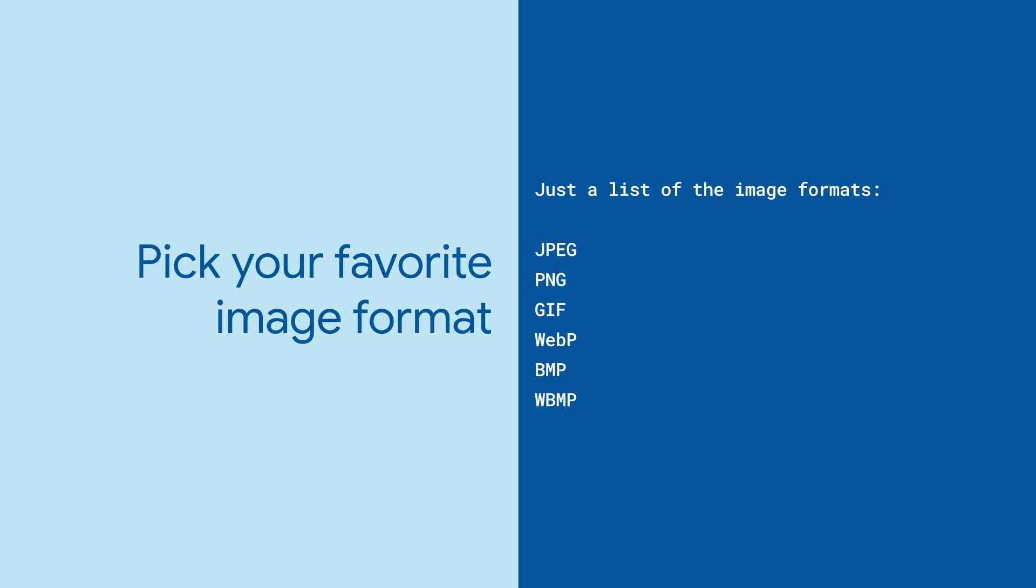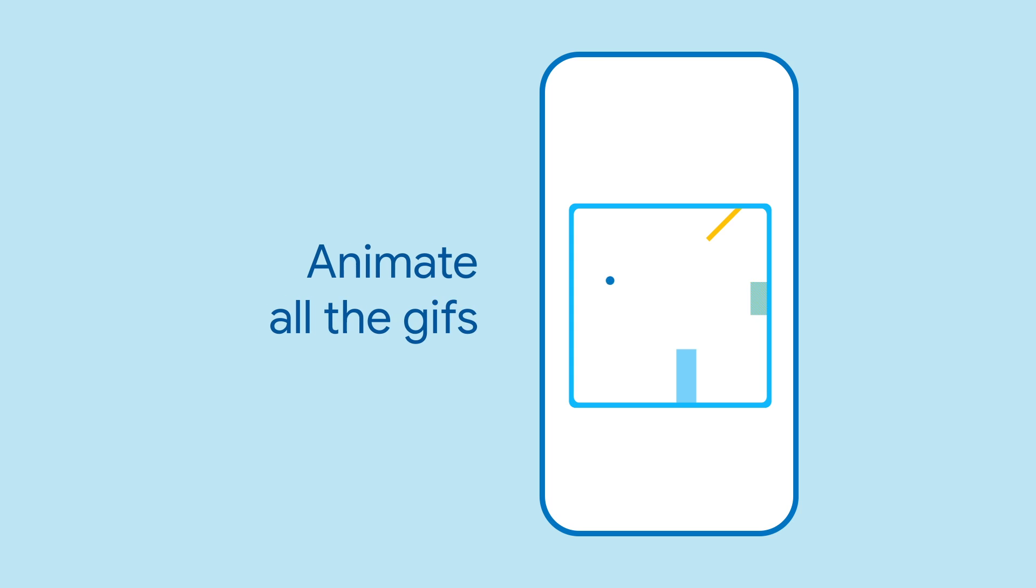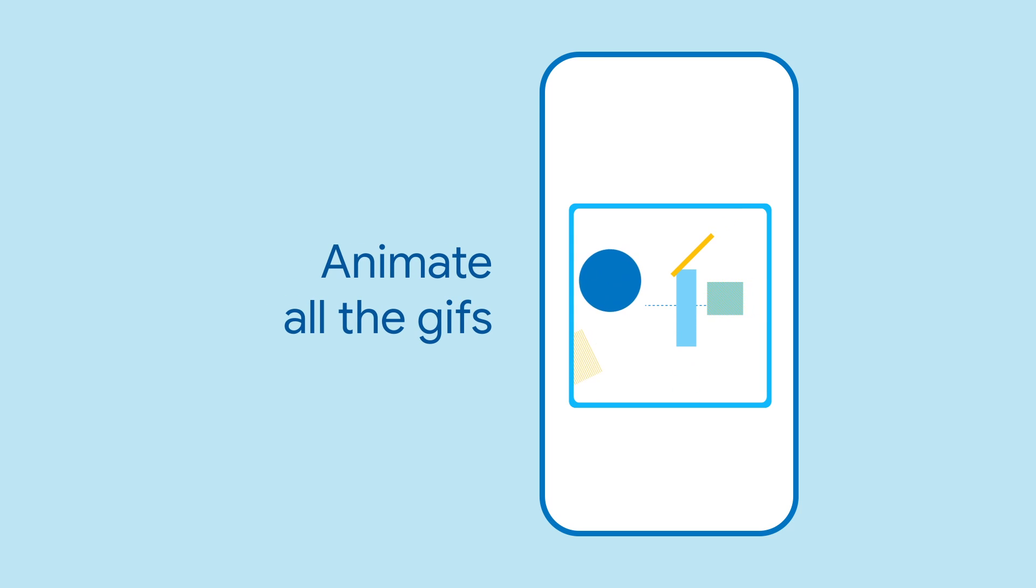Flutter has support for JPEG, PNG, GIF, WebP, bitmap, and WBMP. So yes, you can show animated gifs and webp's too.